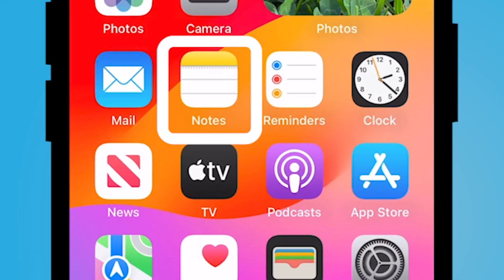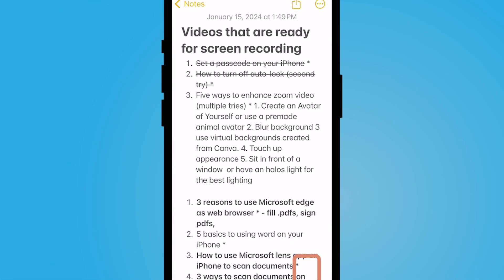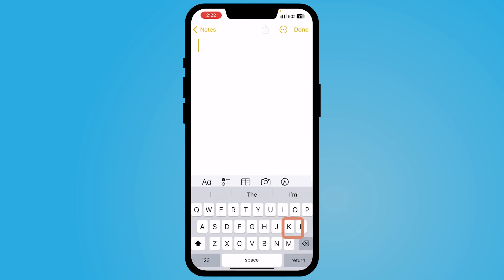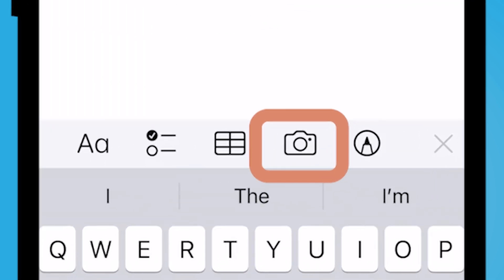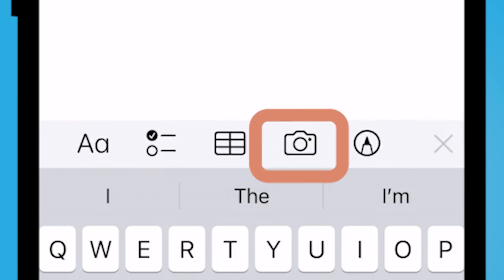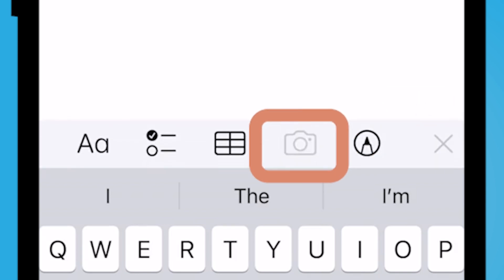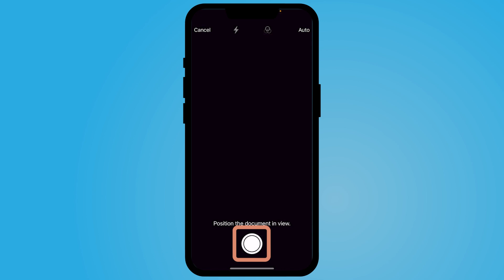The first way, which I think is the most popular, is using your Notes application. If you open up a new note and select the camera icon — if you don't see the camera icon, select the plus sign and then select camera — you'll then have the option to scan documents.